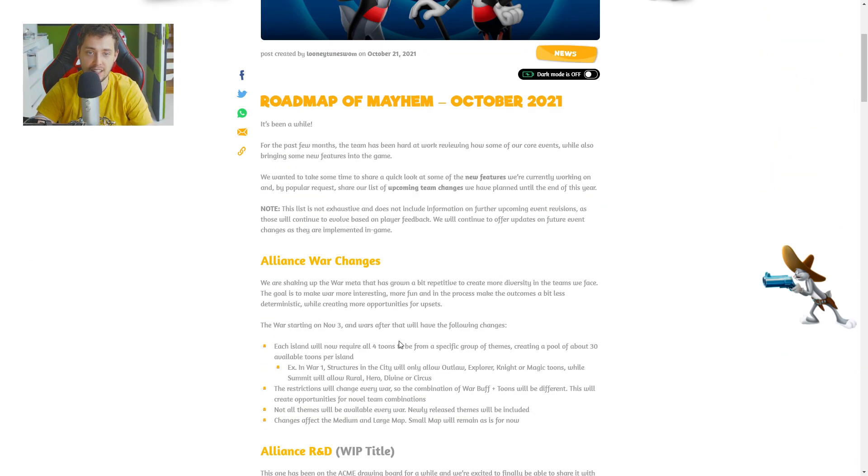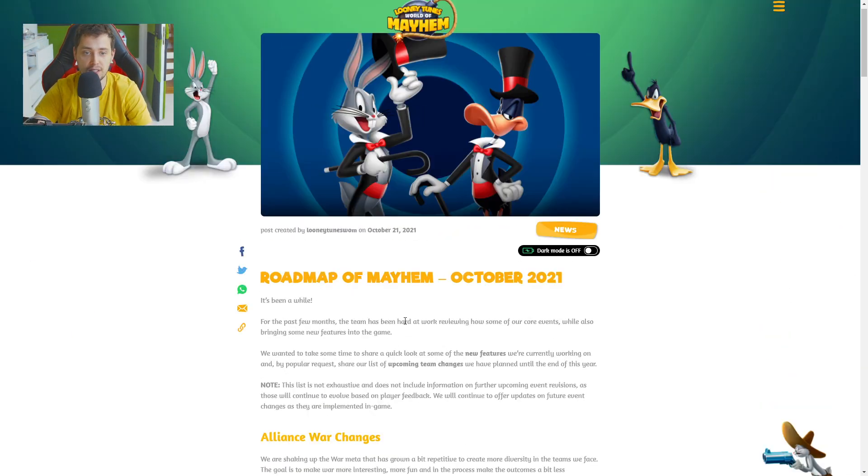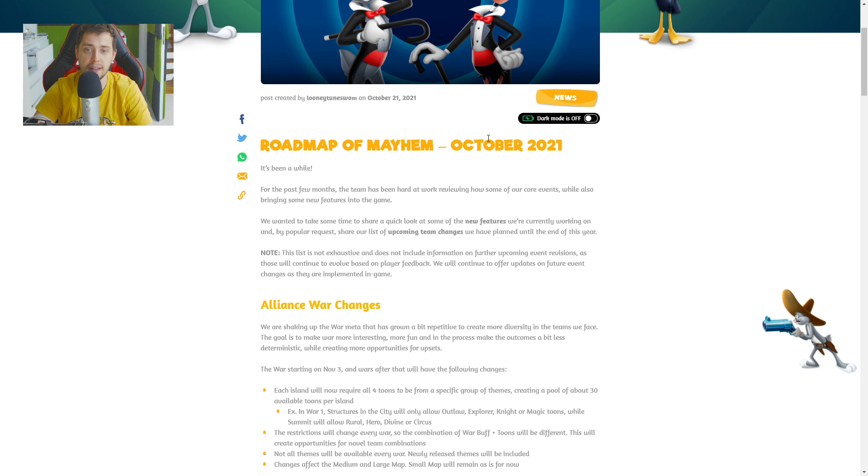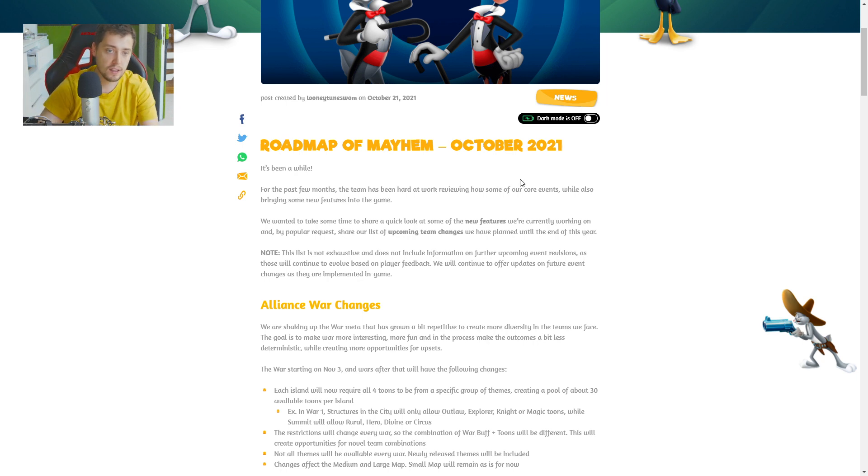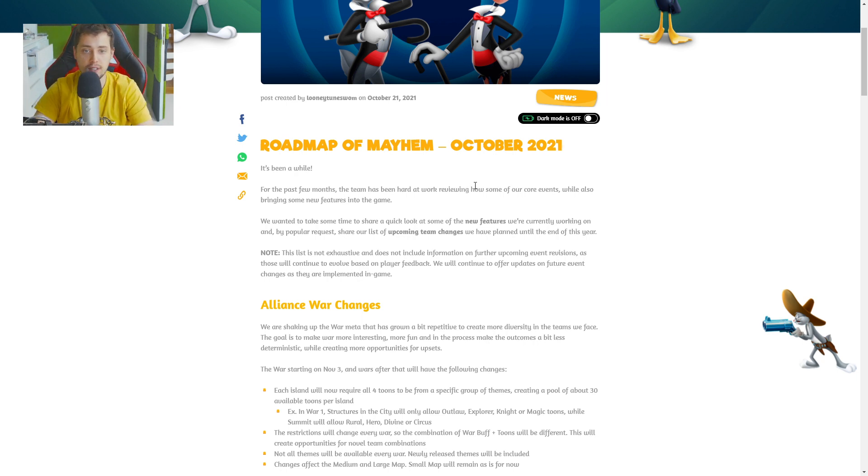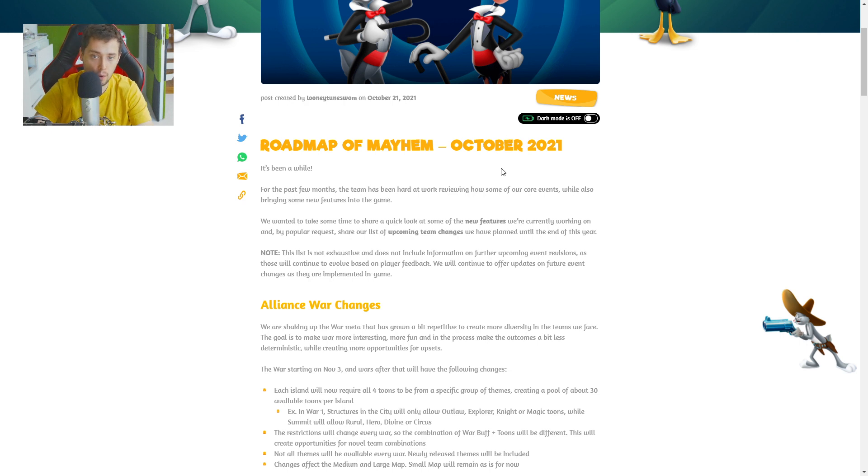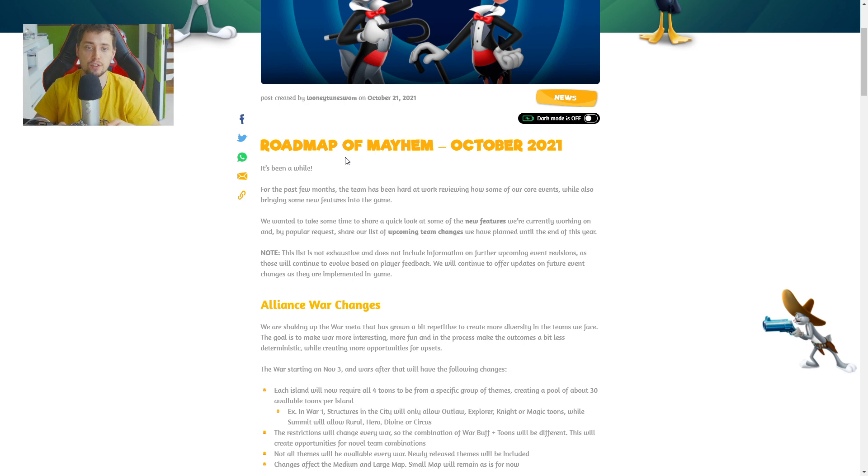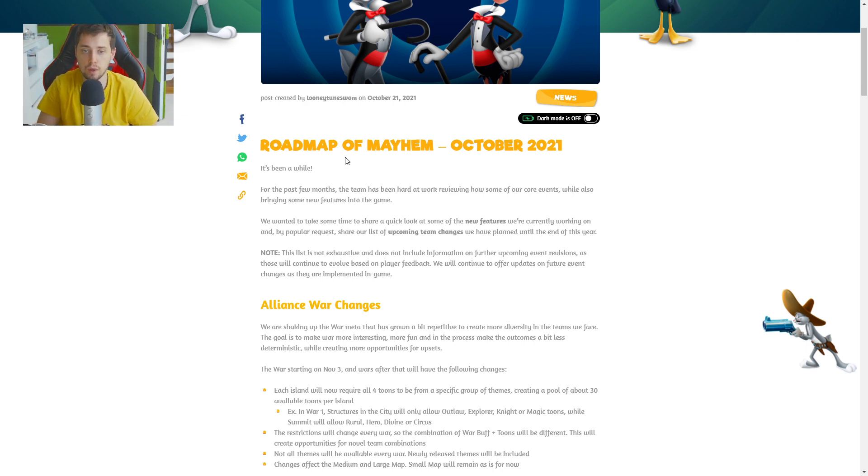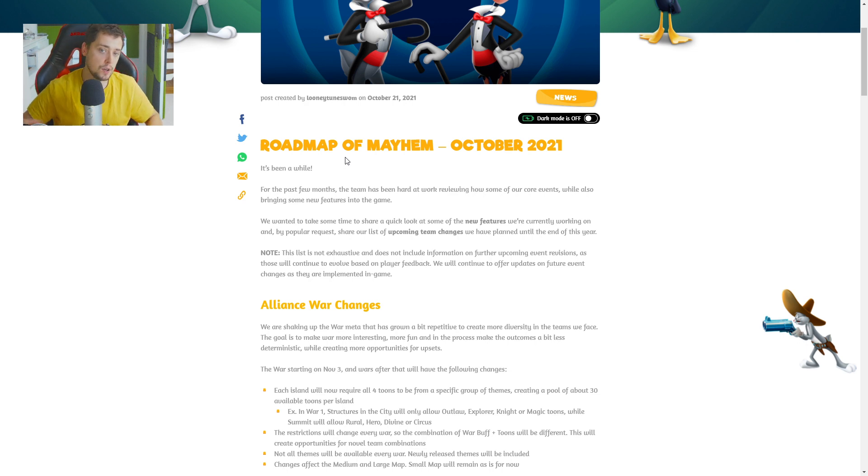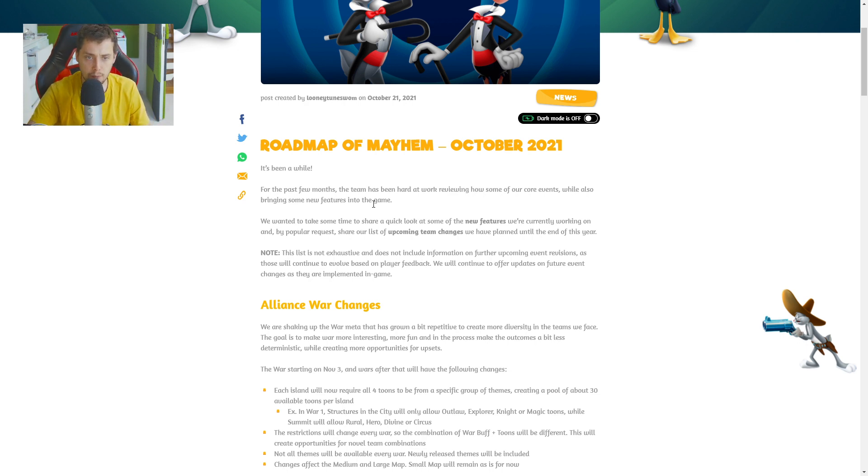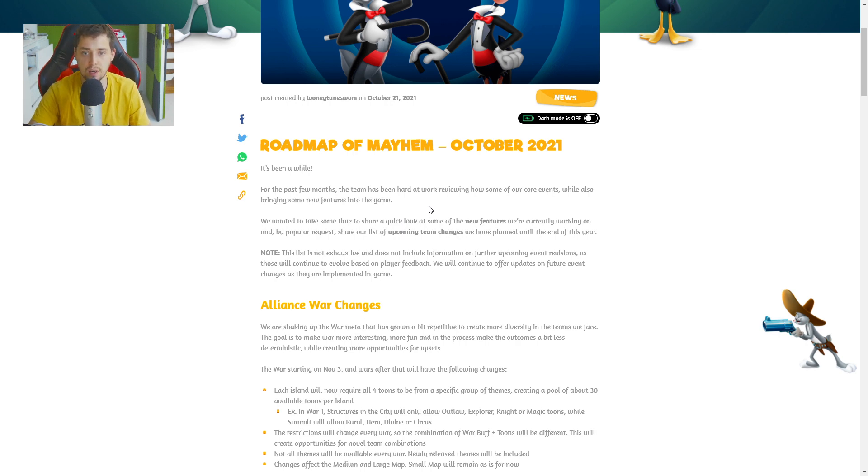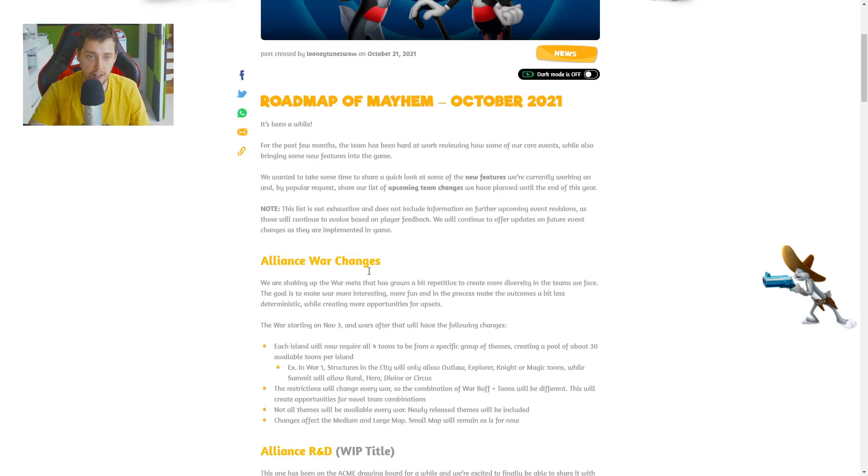But first of all, let's take a look about the roadmap of Mayhem, October 2021. For the past few months the team has been hard at work reviewing some of our core events. We're also bringing some new features into the game. And by popular request, share our list of upcoming team changes we have planned until the end of this year.